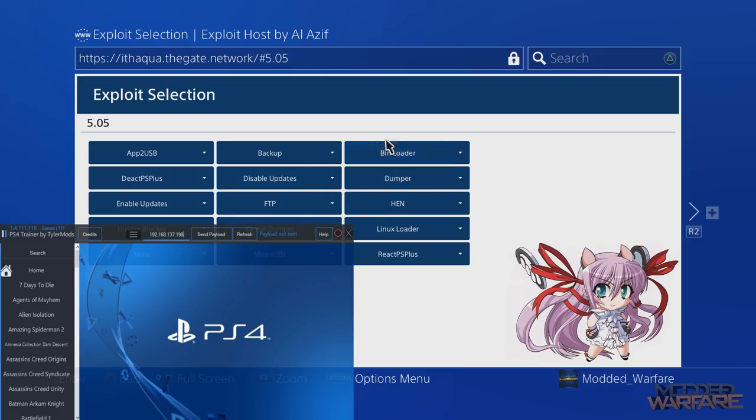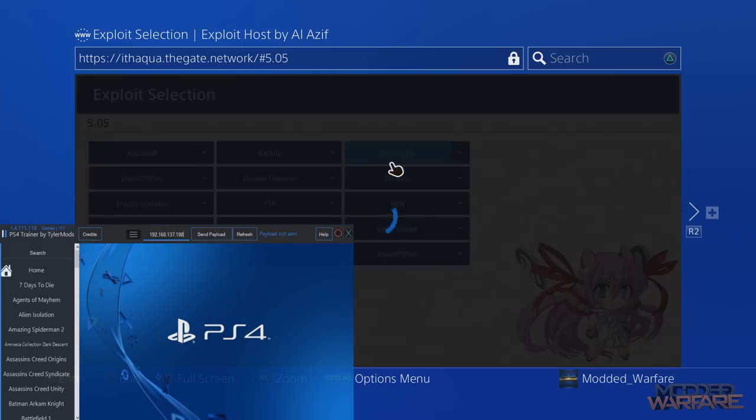All I have to do is go to the bin loader on your WebKit exploit. So load up bin loader and then wait for it to say waiting for payload, which it is about to say any second now. There we go.